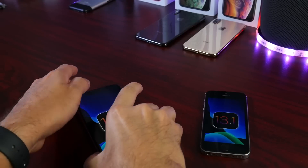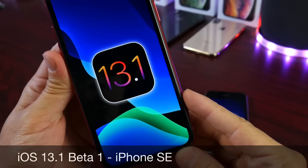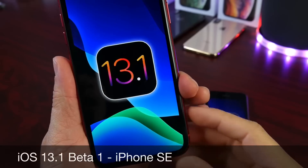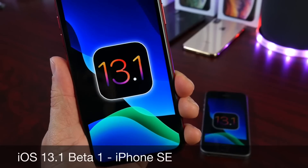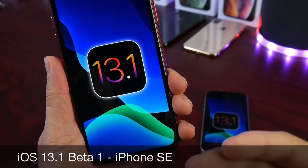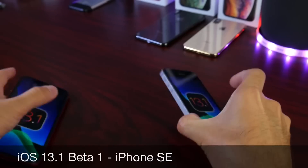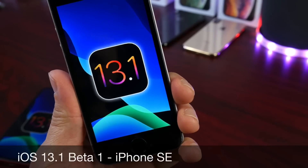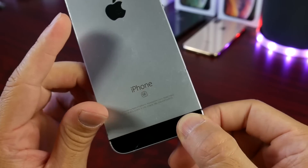Hey guys, welcome back to the channel. Today we're going to take a deeper dive into iOS 13.1 developer beta 1. A lot of you guys have requested that I talk about older devices, and that's why we're taking a deeper dive today into iOS 13.1 developer beta 1 on the iPhone SE.